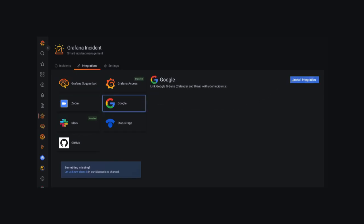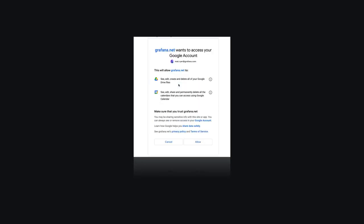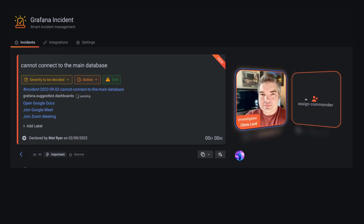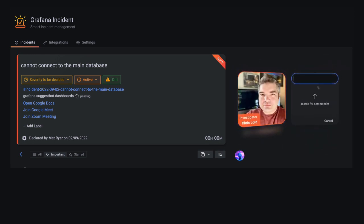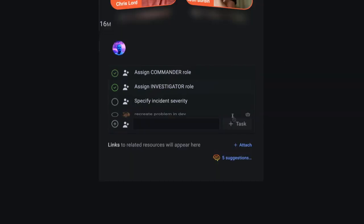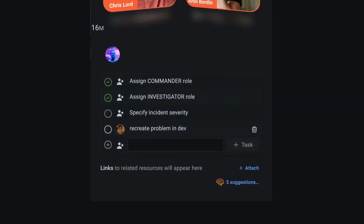Admins can configure the integrations that are right for you and we add more all the time. Assign important roles so everyone knows who's doing what and manage to-do items as you go along to make sure nothing falls through the cracks.